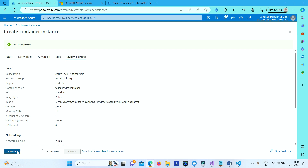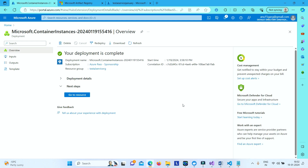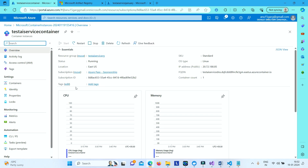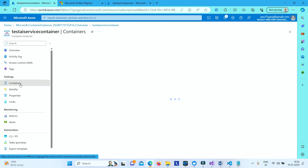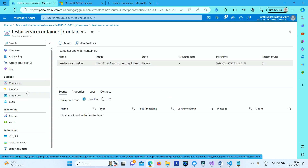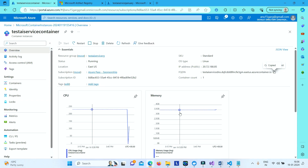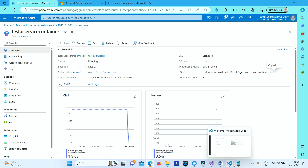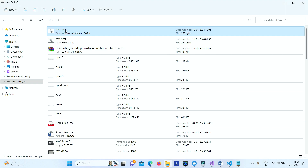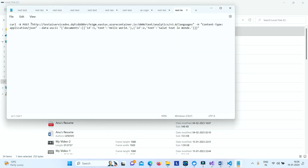After waiting a few minutes, the container instance is deployed. We have now packaged our Azure AI service using an image on this container instance, so our AI service is hosted in the container. To send requests, we won't call the actual Azure AI service directly — instead we send requests to the container instance using its Fully Qualified Domain Name. Copy the FQDN and paste it into the command script, then save and close it.